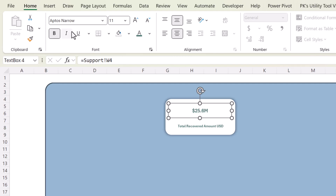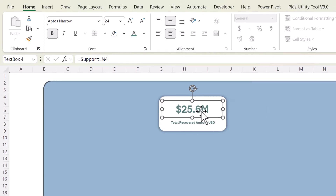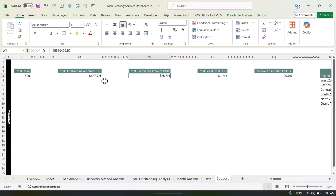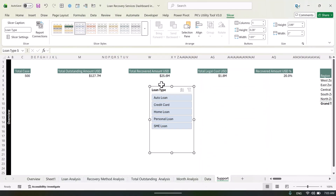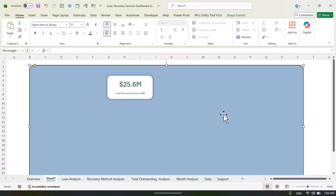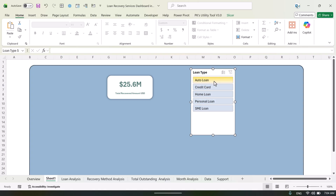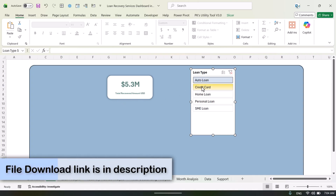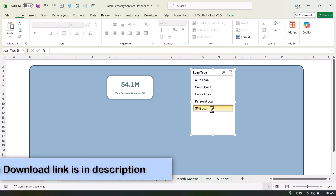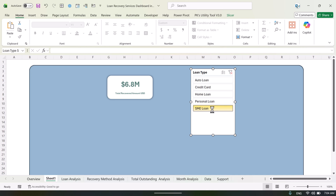Take a theme color, make it bold, and slightly bigger. The card is now ready. If you create a slicer — let's say I'm inserting one slicer for loan type — and cut it and paste it onto the support sheet, when I click you can see the total recovered amount updates dynamically. For auto loan it shows one value, for home loan it changes — it's fully dynamic. That is how we have created the cards, and similarly we can create the charts.